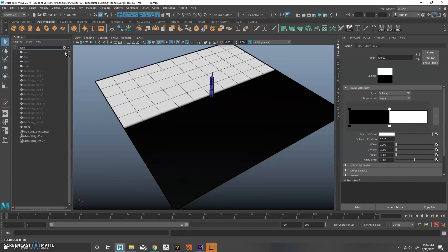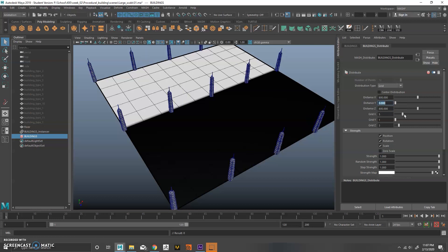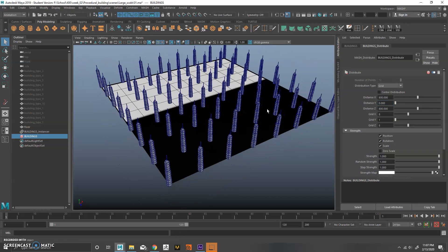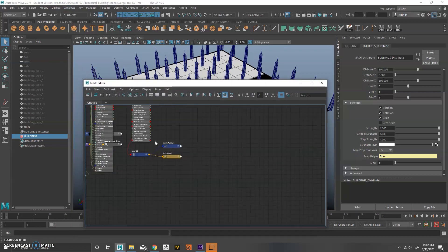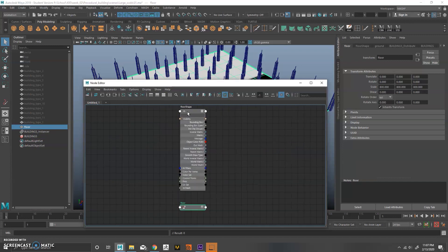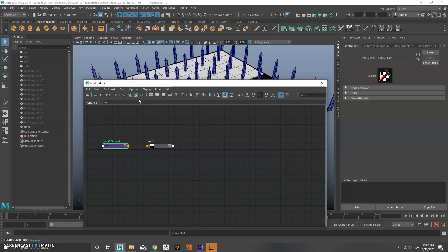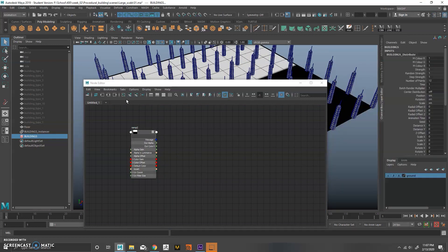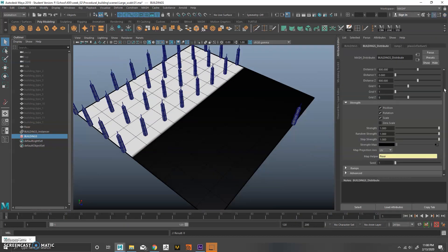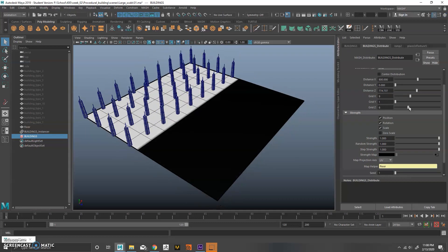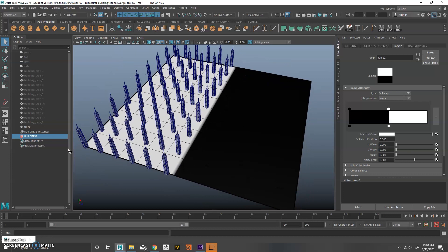I'm going to create a ramp and put on textures to show what's happening. Using the distributor node set to Grid — make sure your grid is the same size as your floor plane — we get a bunch of instances. Drop the floor plane into the map helper under the strength attribute. Then in the node editor, connect the ramp to the MASH strength of the distributor node, and that ramp will dictate where the buildings are propagated.